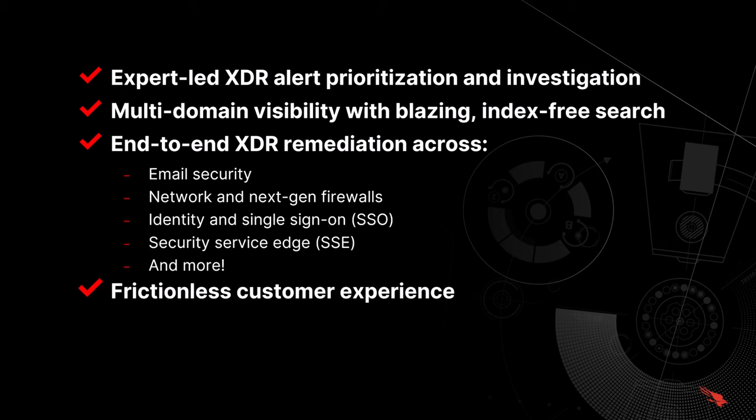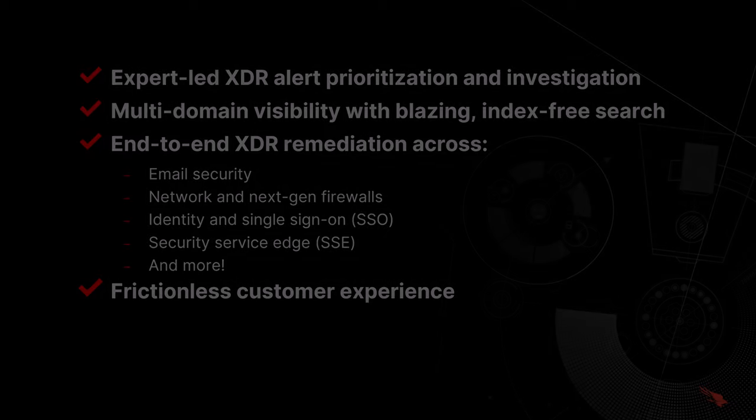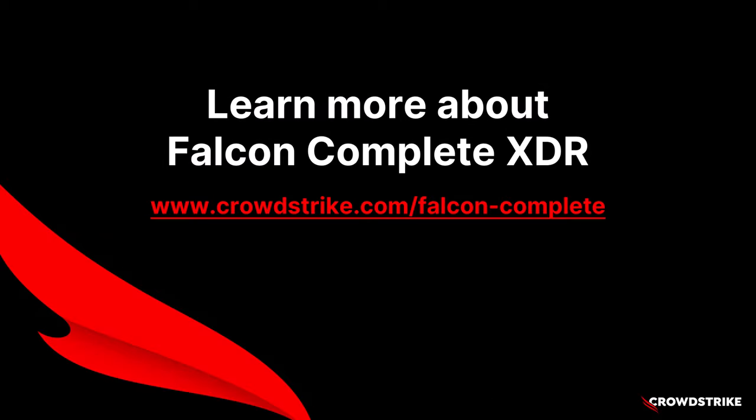And lastly, a frictionless customer experience where all the work is done for you. Sock teams today need to be able to move at the speed and agility of today's advanced adversaries. And now with Falcon Complete XDR, you can. Visit us online to learn more about CrowdStrike Falcon Complete XDR at crowdstrike.com/falconcomplete.